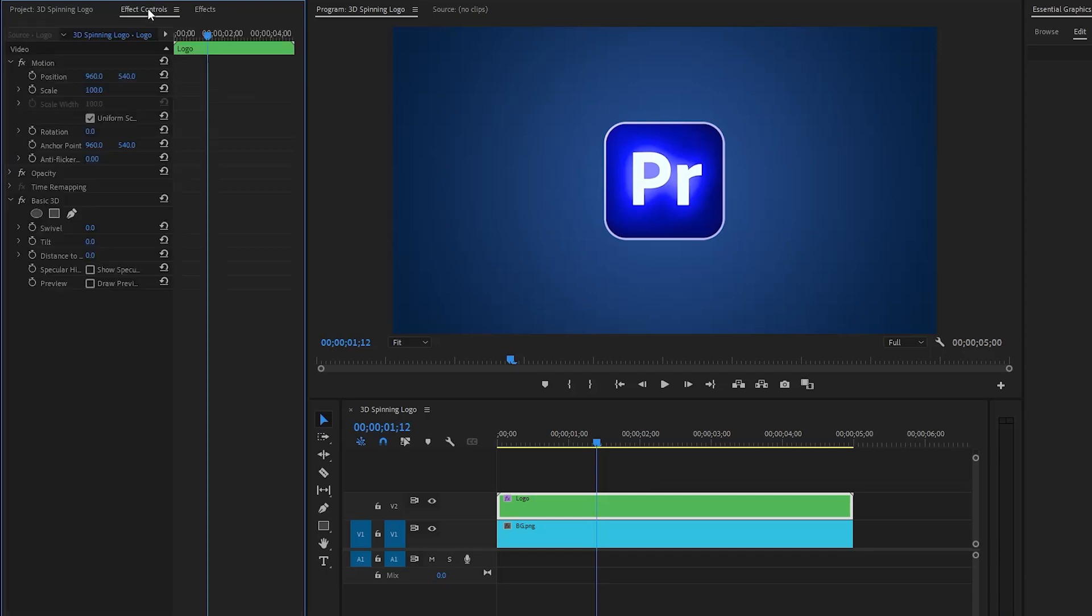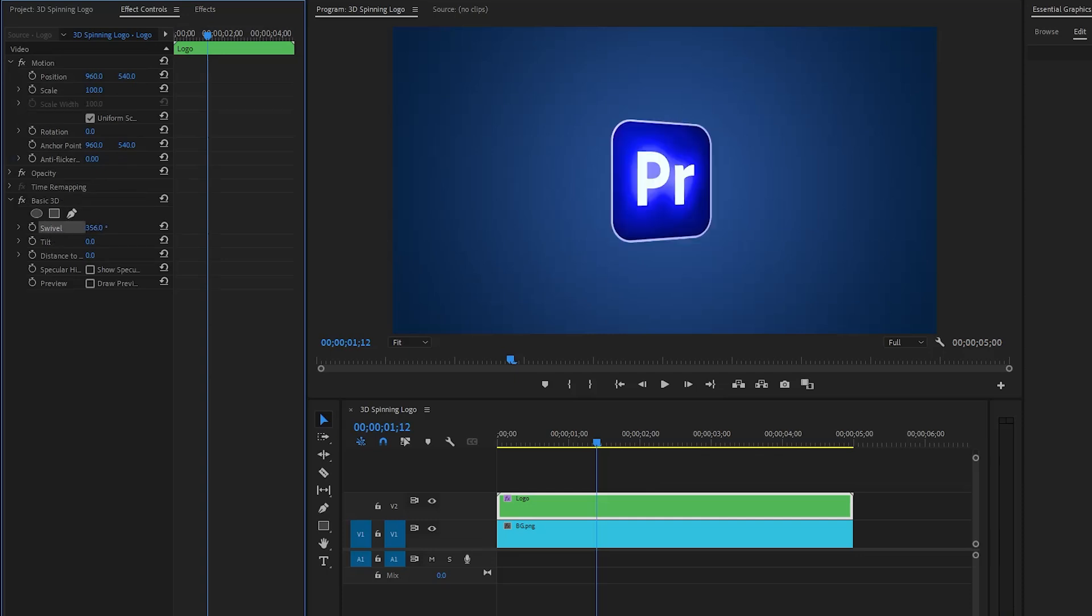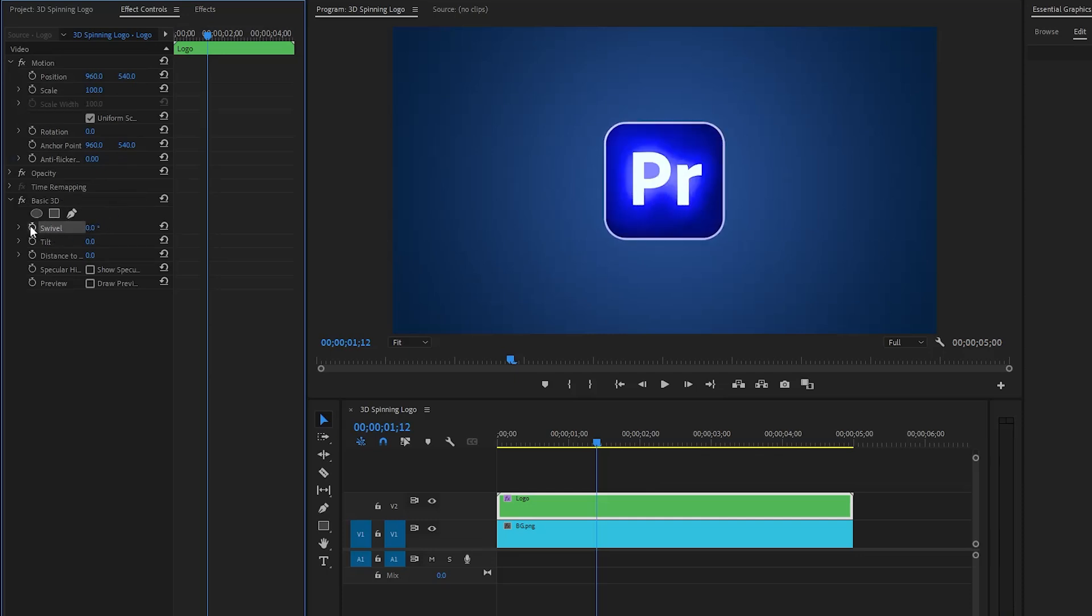Then move over to the effect controls panel to customize the basic 3D effect. We need to create keyframes for the swivel parameter by clicking on this stopwatch icon. Now we need to move the first keyframe to the beginning of the logo layer.